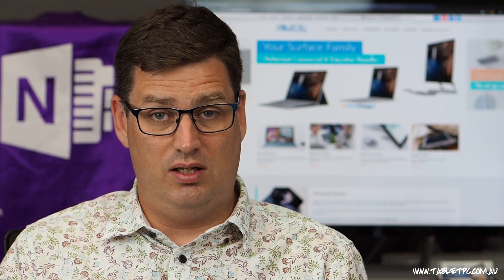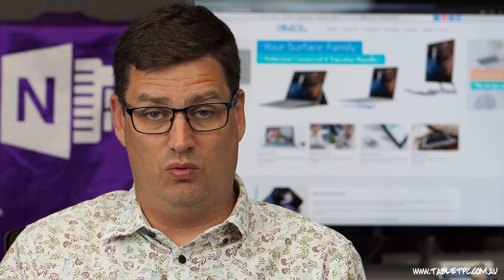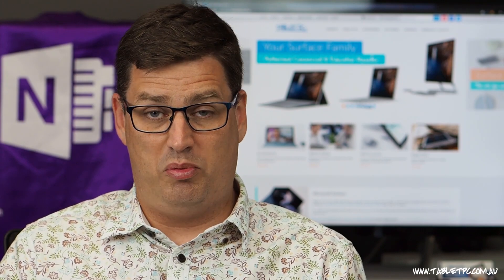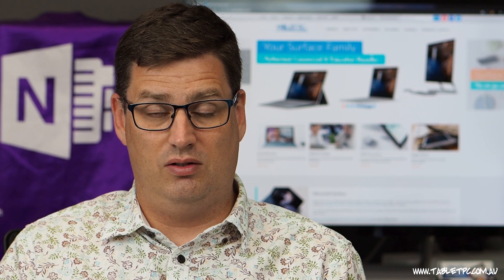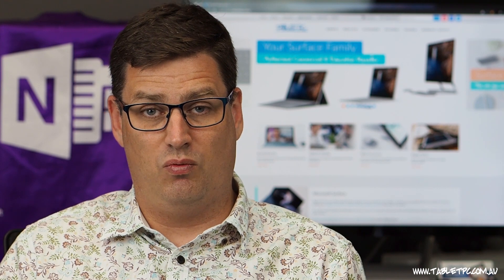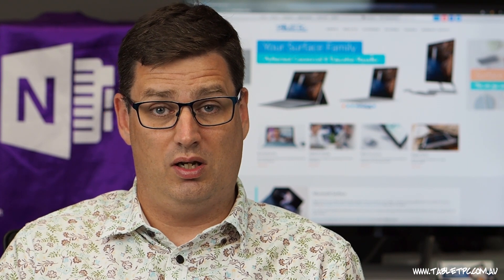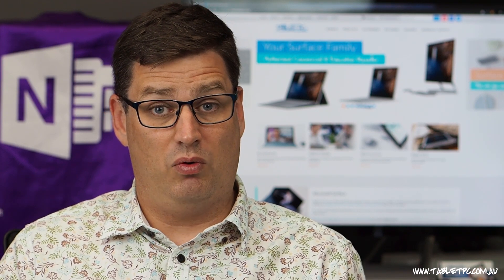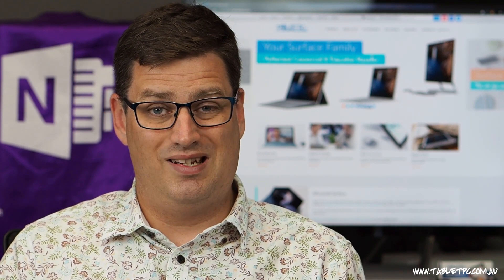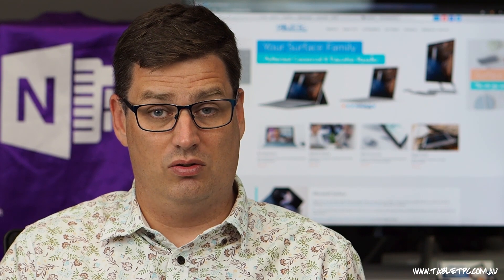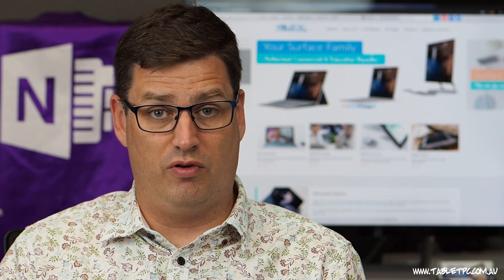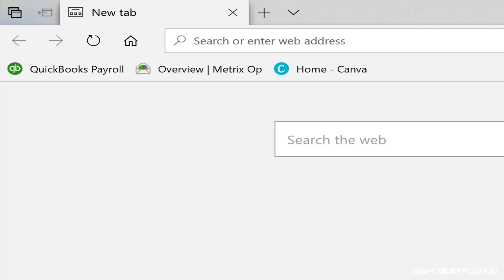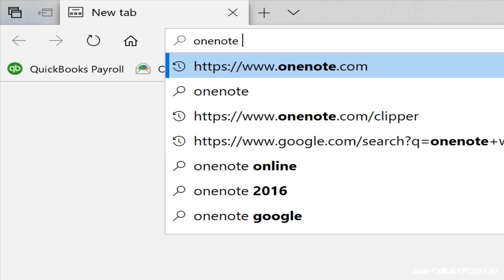There's lots of ways to get your content into OneNote. You can copy and paste it, you can print it into OneNote, or you can email it to OneNote. But one of my favorite ways to get articles and information from the web into OneNote is to use the OneNote Web Clipper.